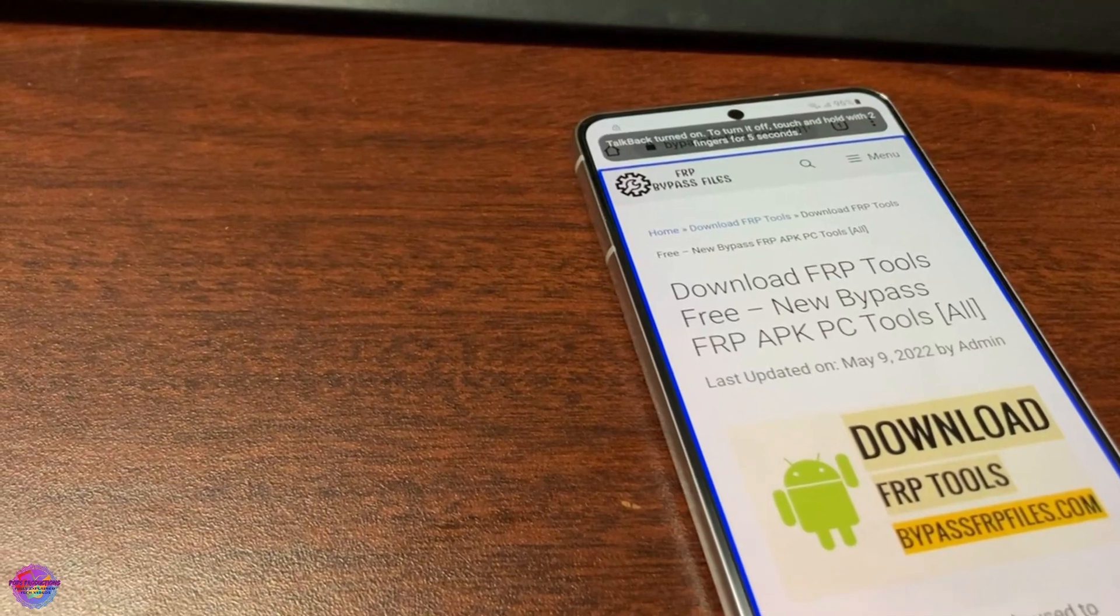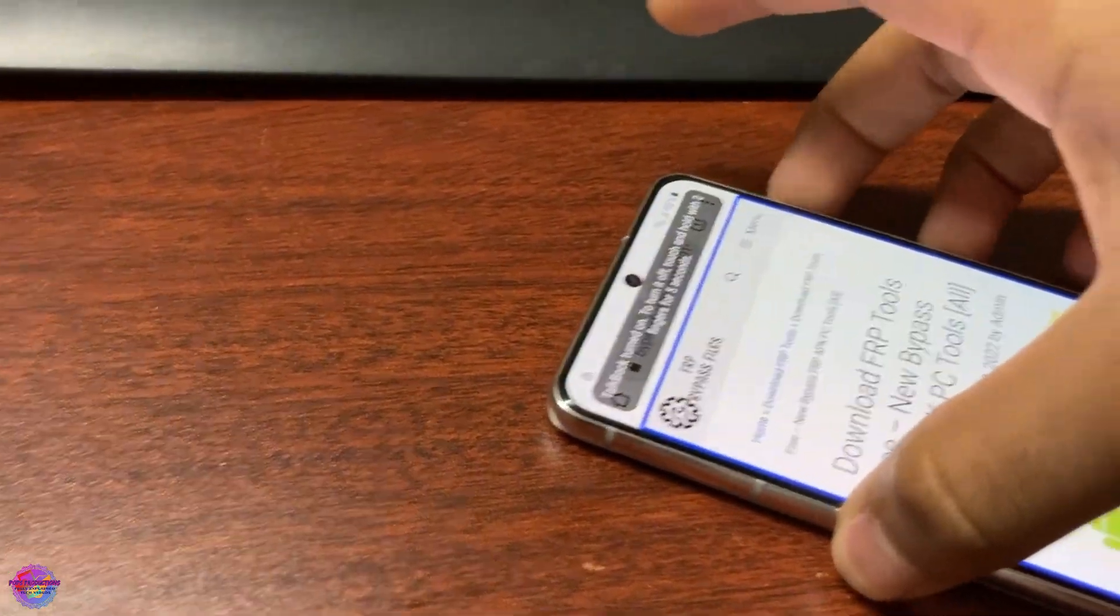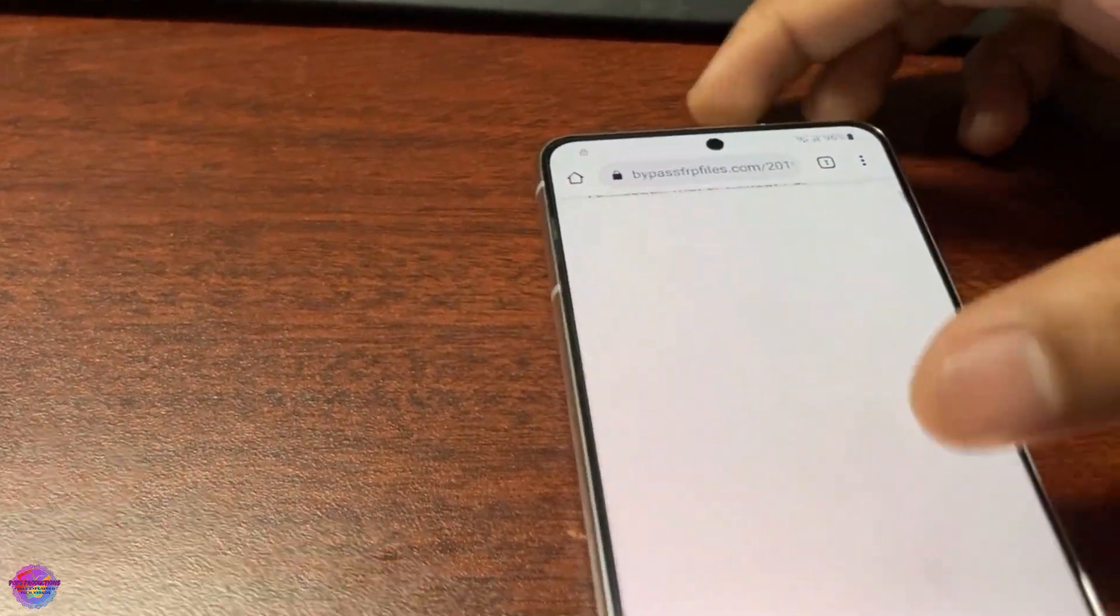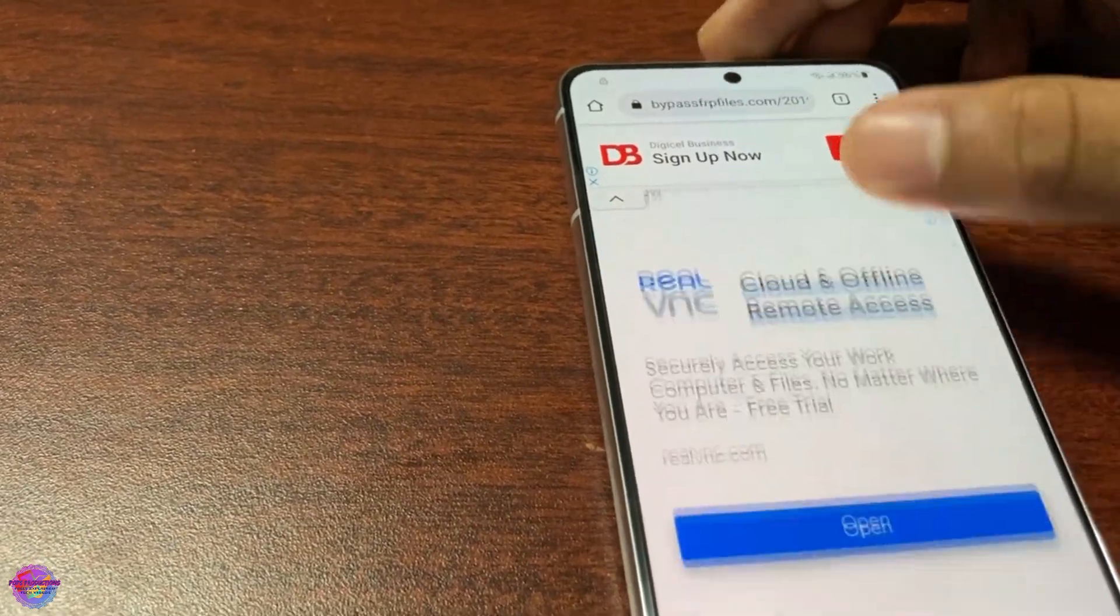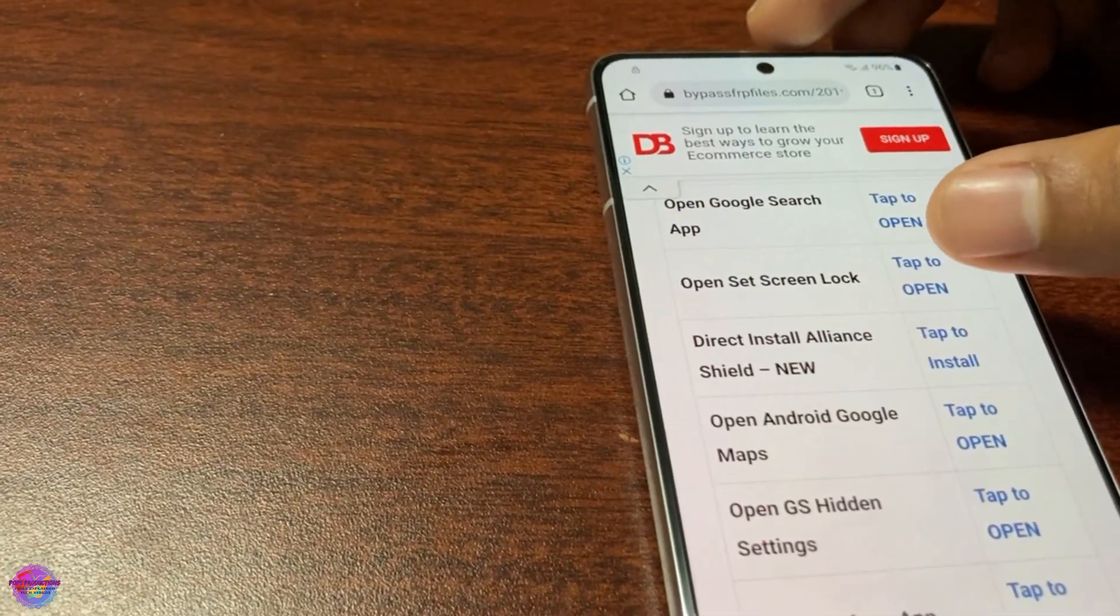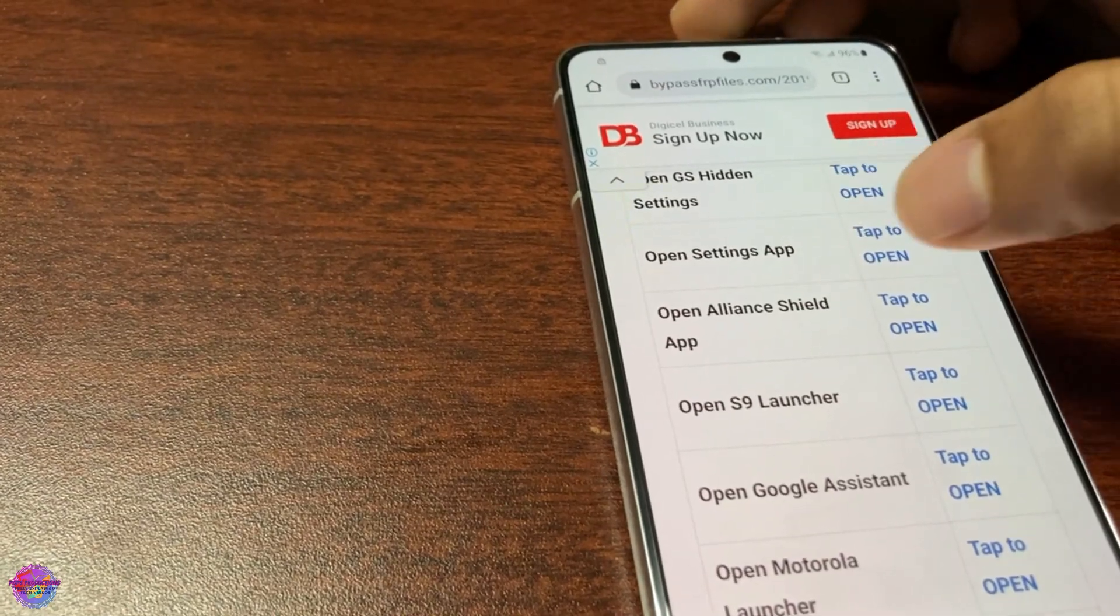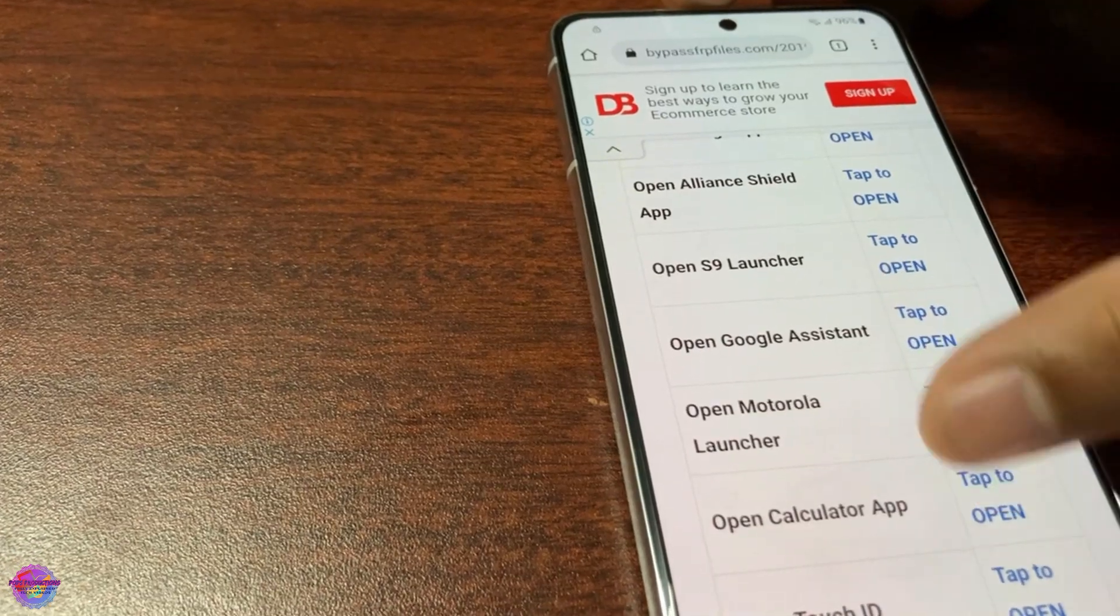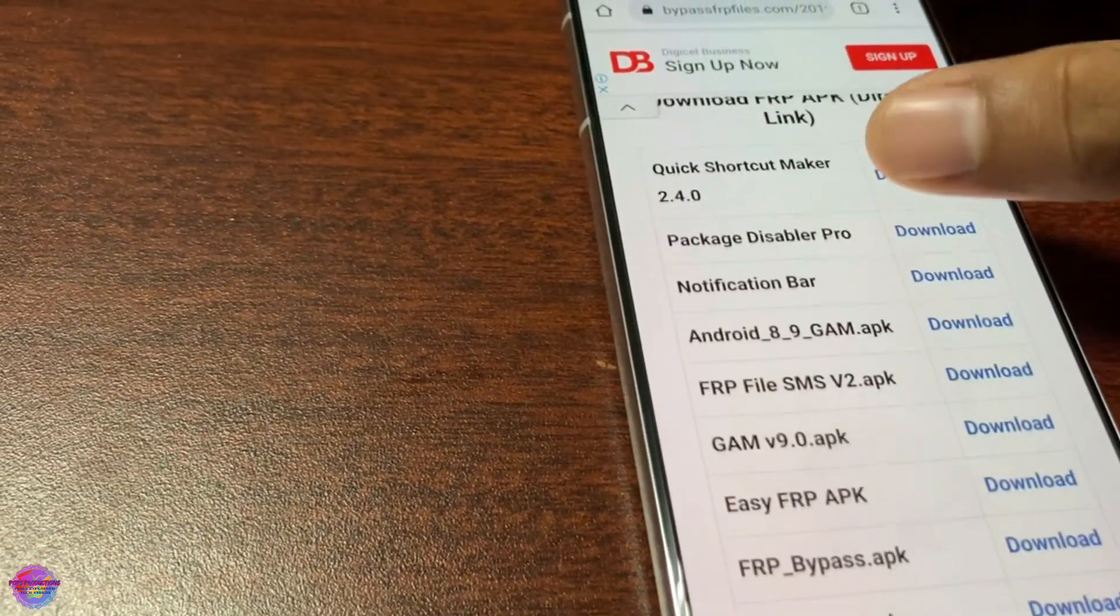At this time you could go ahead and disable TalkBack, so that would be power and volume up to disable. From there you're going to scroll down. There's an app that we have to get called Android Alliance. You have opened the Android Alliance app and there's also an option to install it because it isn't installed.